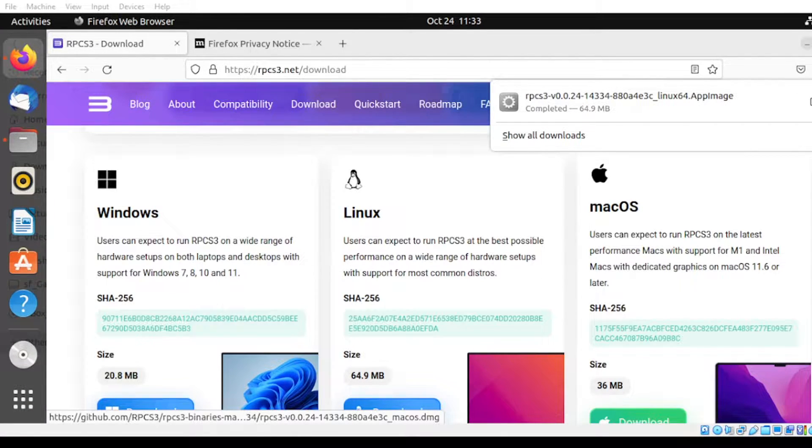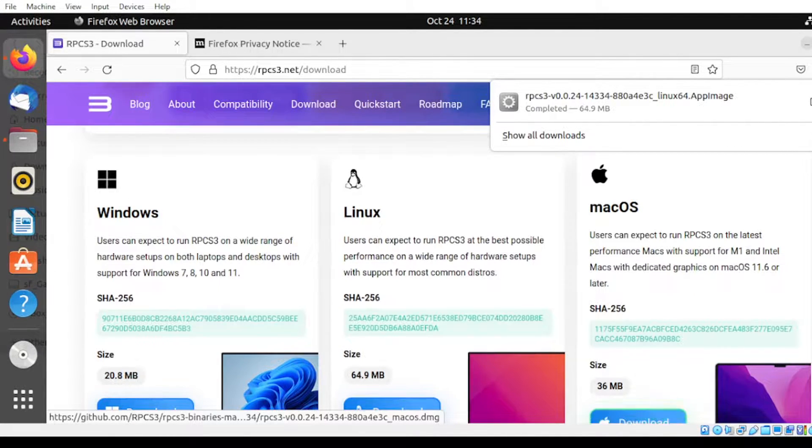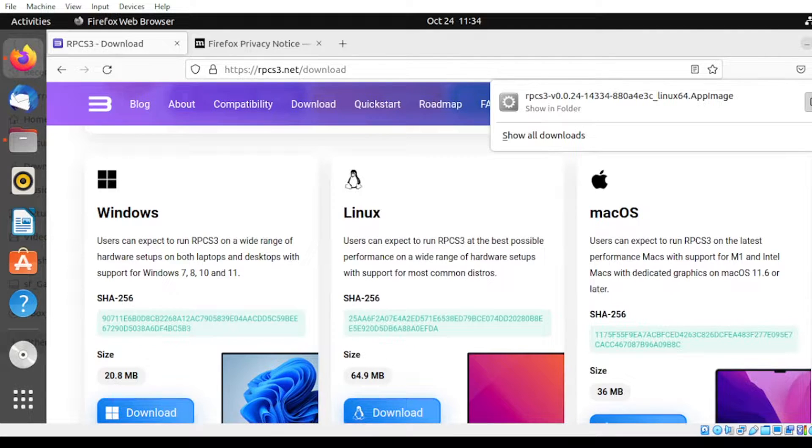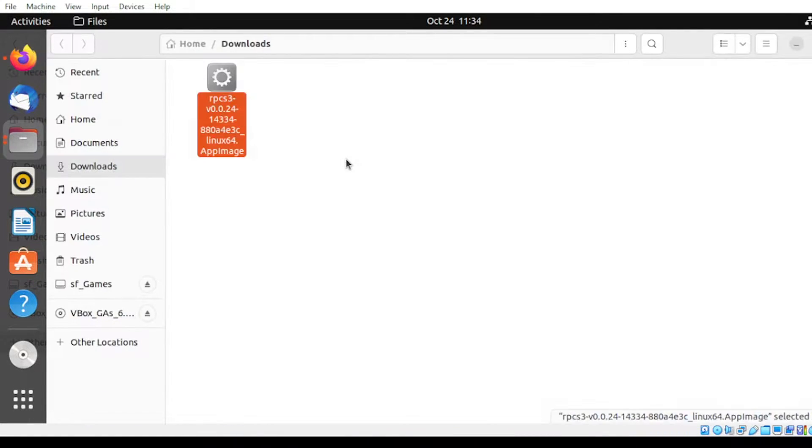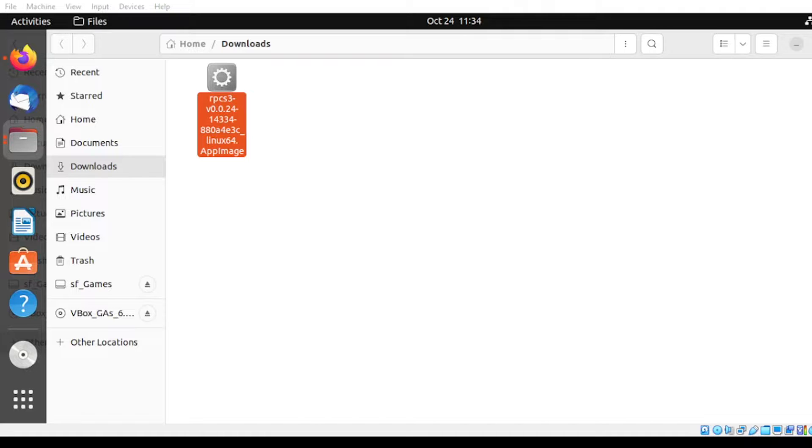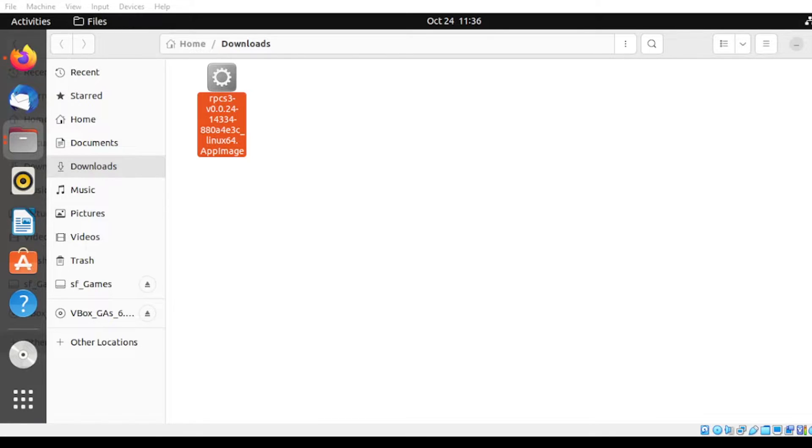Once done, let us head over to the download section. From this section, notice the application. It was written in AppImage. Since our Ubuntu doesn't have this application, we're going to install the proper package for this to run.